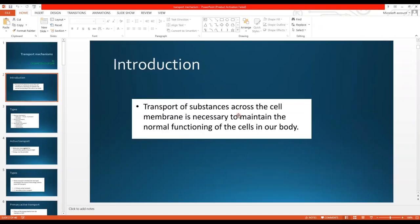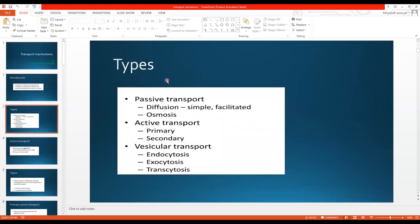Transport of substances across the cell membrane is necessary to maintain the normal functioning of cells in our body. It is obvious that substances need to travel in or out of the cell to maintain homeostasis — that is a constant condition in our body for the normal functioning of the cell.